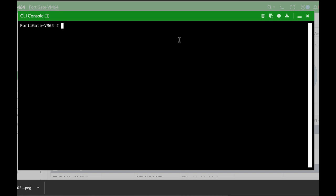We can access it using a DIAG command, so we will use the DIAG user device store. You can play around with different options, but let's look at two CLI commands that will help you: one to list all devices and second to query a specific device. The first one is the device memory list.